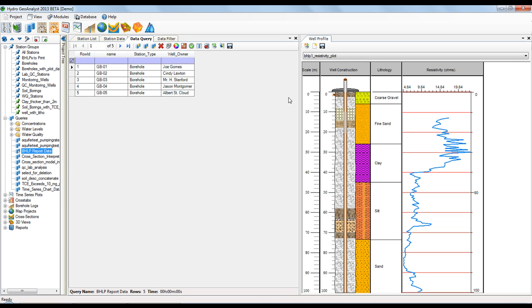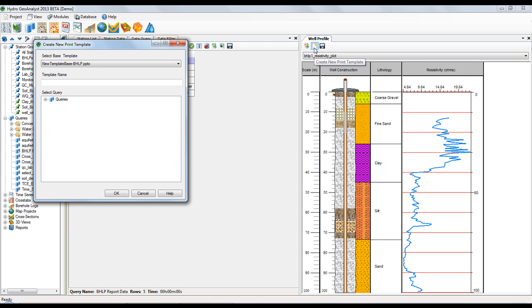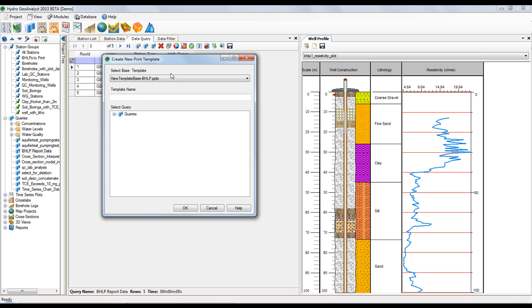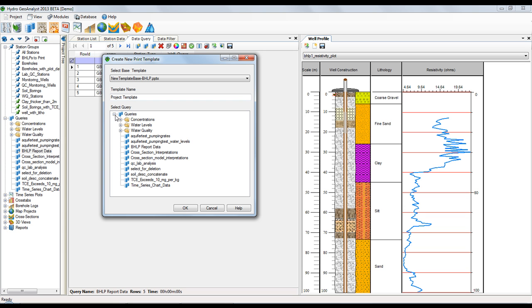Now, when we go back to the Well Profile tab, you need to select the second icon, Create New Print Template. We need to choose a base template to design this new one on. So, I'm going to select New Template Base and then provide a name for the new template that we're creating. And lastly, I'll select the query that I created containing the fields I want to show in the print template.